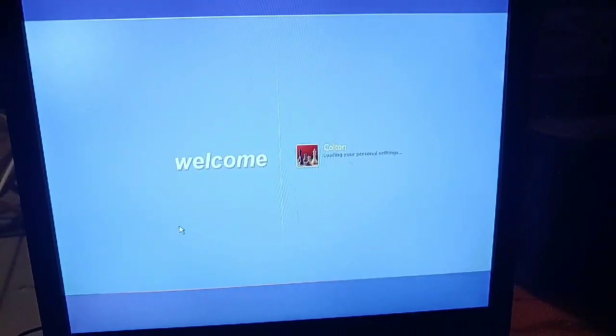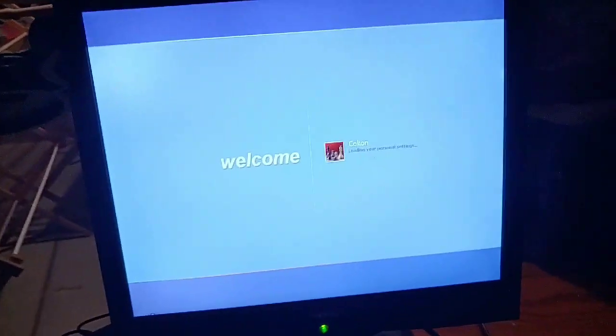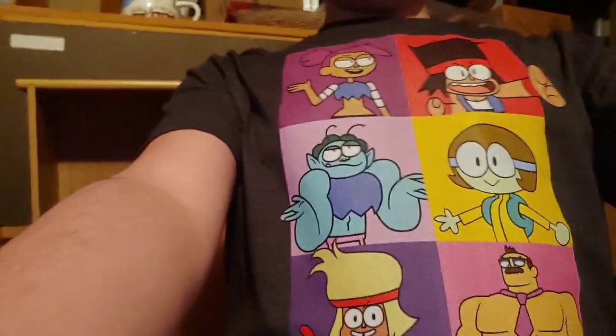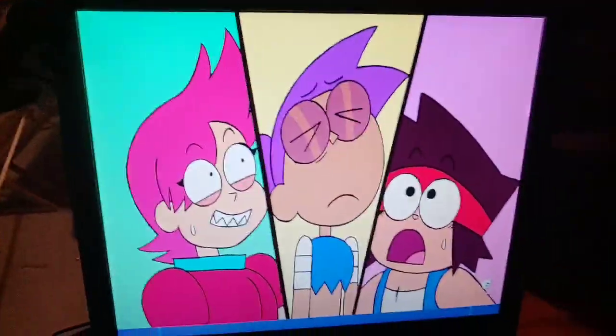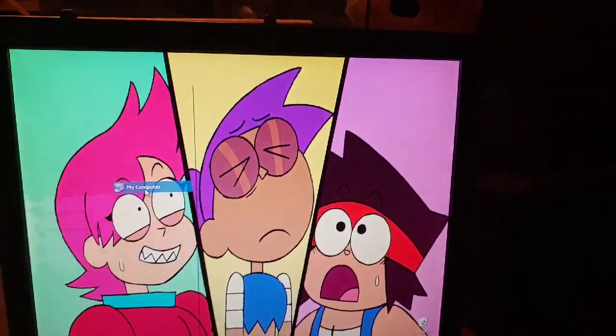Alright, let's wait for the welcome screen to show up. As you can see, I am wearing my OK KO Let's Be Hero shirt — the new one I started wearing. We're finally here at the desktop. We're now going to go into the My Computer part of the computer.